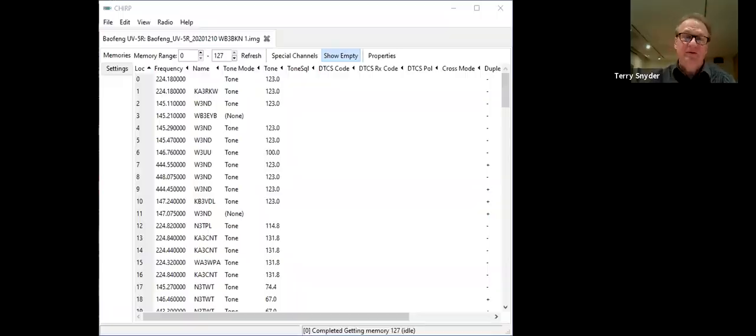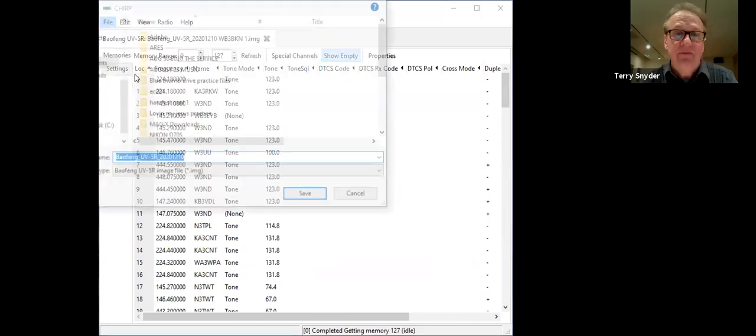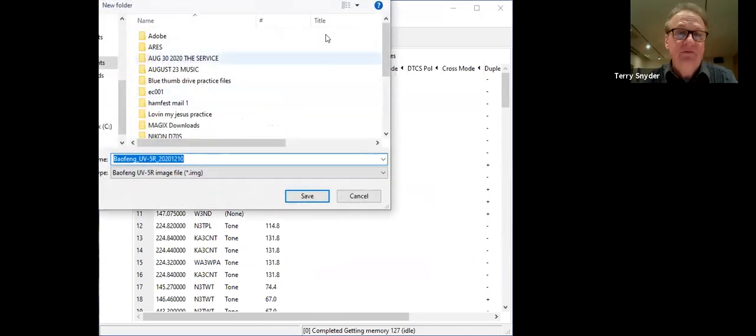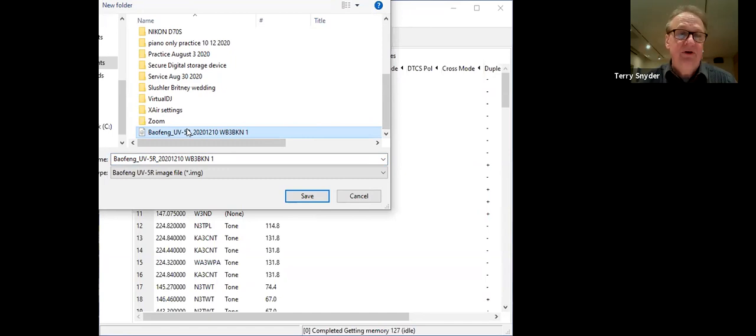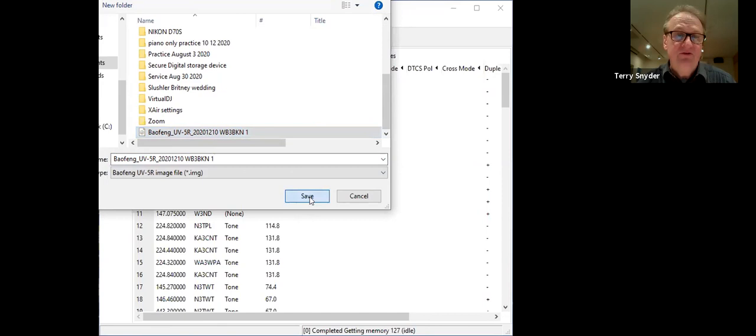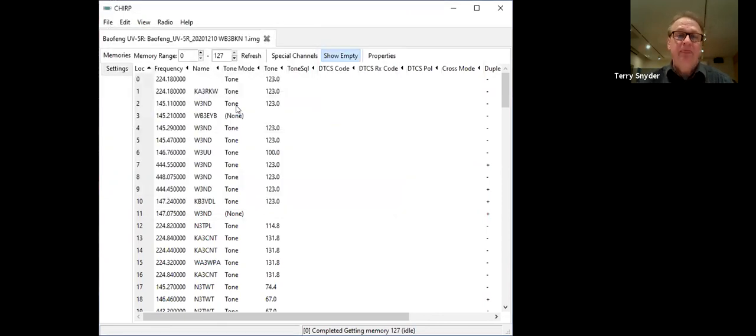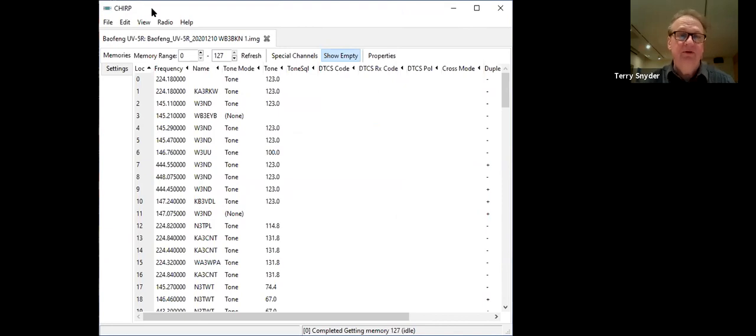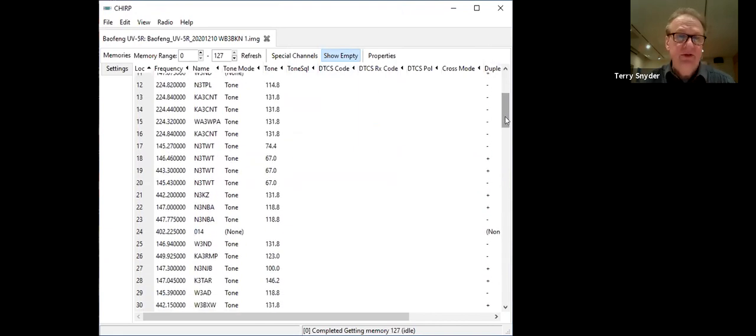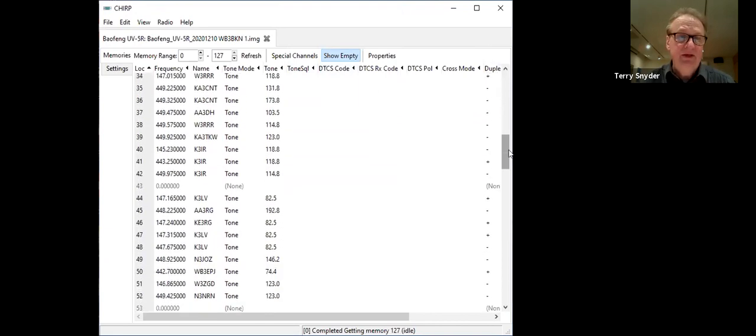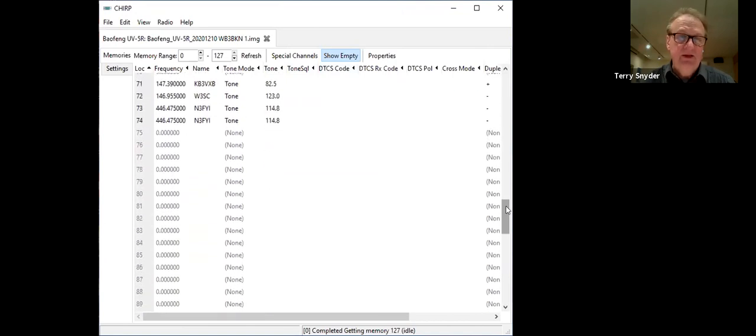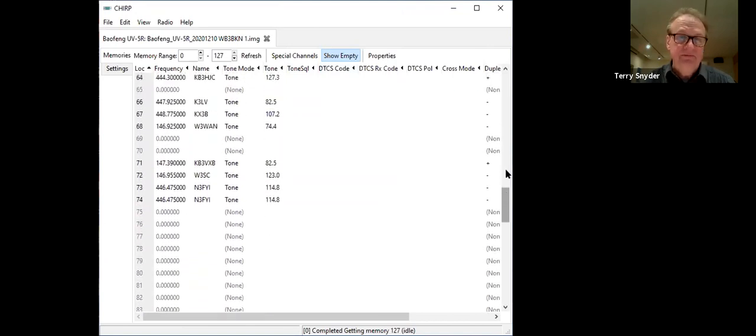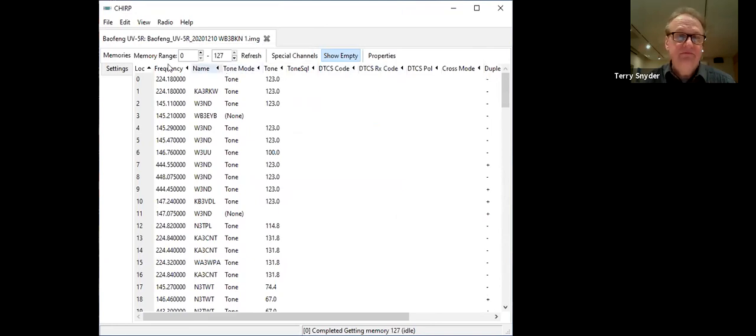Where was I? I was going to save this program. I saved it and labeled it. The Baofang UV-5R has today's date and my call sign WB3BKN1, and I saved it because I don't want to lose what I have done here to this radio. I'll show you what happens when there's a whole lot of stuff here. You'll notice in this radio, as I scroll down, there's a lot. So that's a lot of typing.